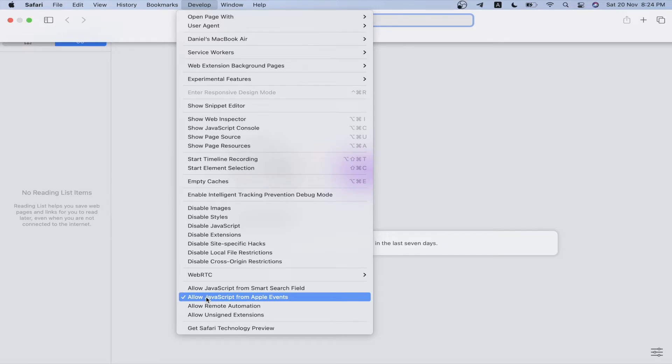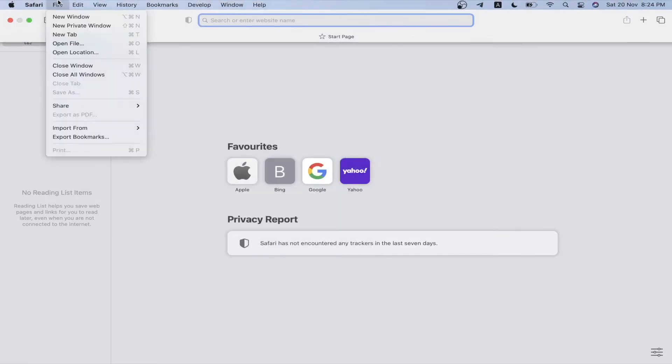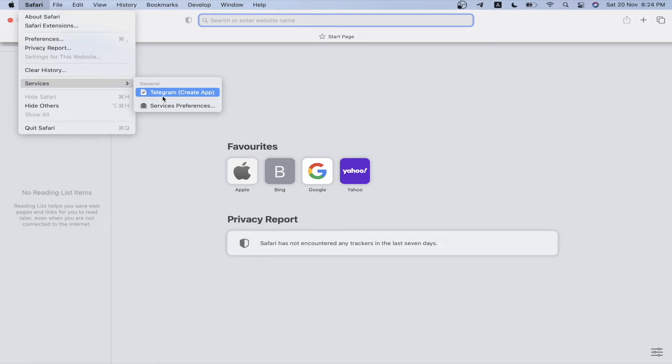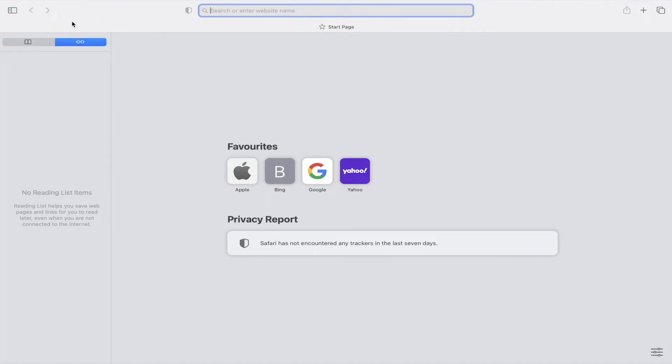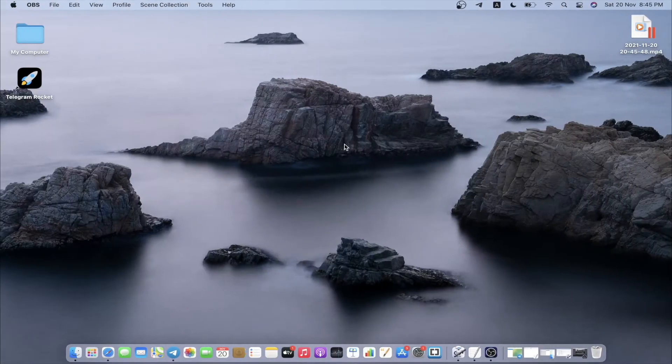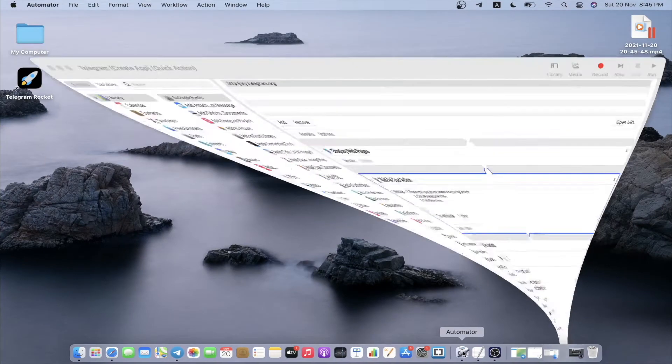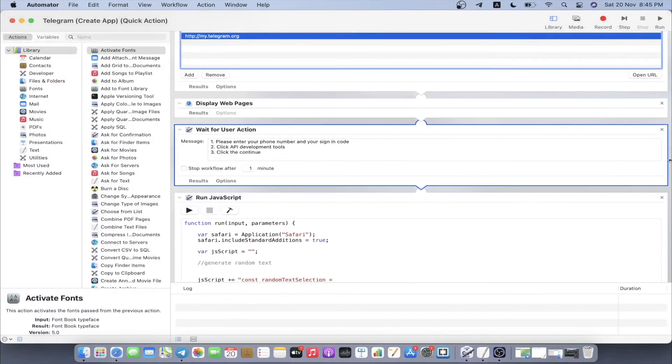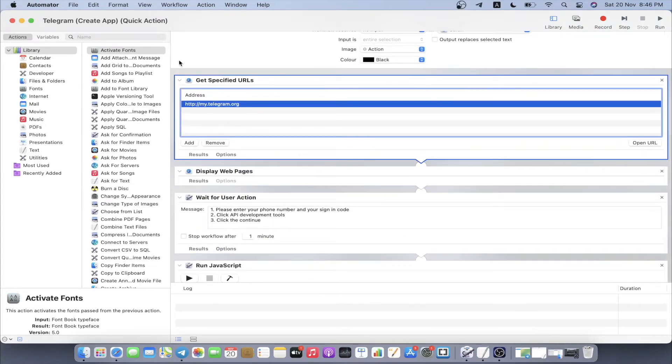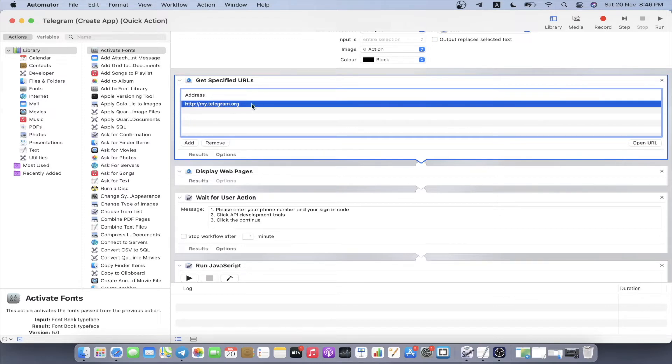If we look at the services that we have, we have the telegram which is the one I created just now. Let's open Automator. Inside Automator we can see there are several blocks. We go with the first one which is get specified URL. We can see there's a link right here where it's asking the bot to have this link ready.